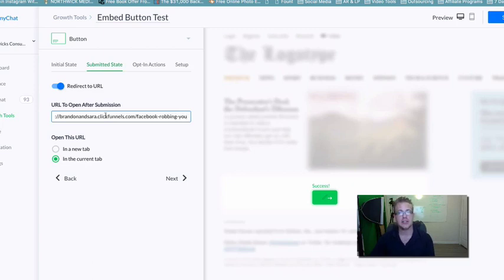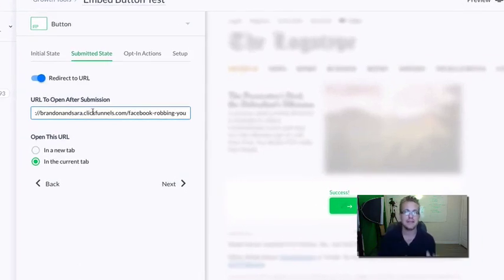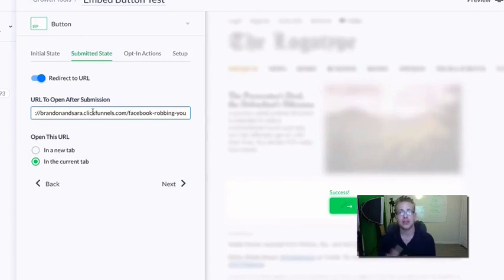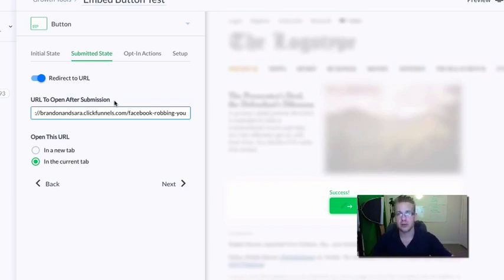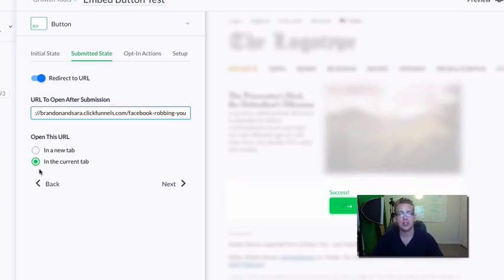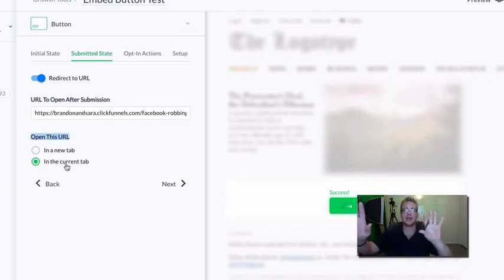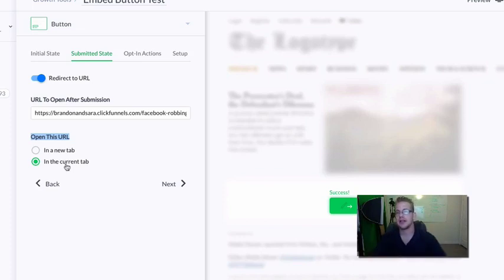Paste that URL where it says 'after submission.' Remember you're going to want to give them access to what they're opting in for in their first message, which I'll get to in the opt-in actions. For now, make sure they're getting taken to the thank you page or sales letter — the same experience they'd get if they had given you their name and email. We want to open the URL in the current tab, not a new tab, to keep that same seamless experience.